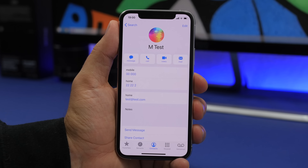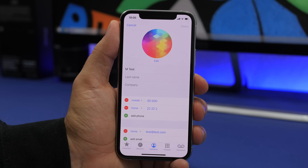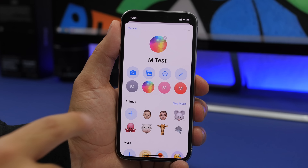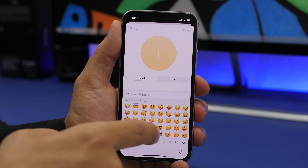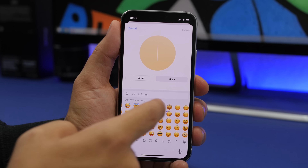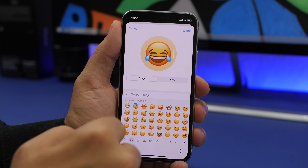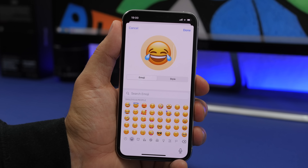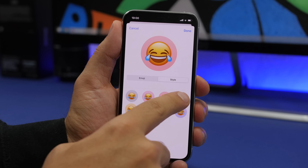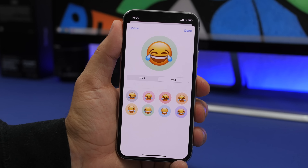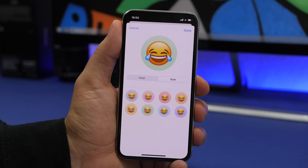On iOS 14, when you go to edit one of your contacts and change their profile picture, you can now set an emoji as a profile picture. Go to the edit button, pick the emoji button, and you'll have all your emojis — you can use the new emoji search bar as well. Tap the emoji you want, and if you go to Style you can change the background color of the emoji for that contact.